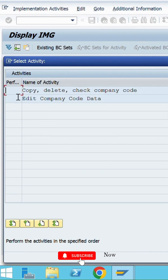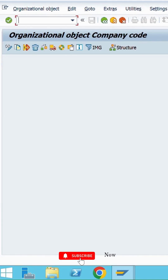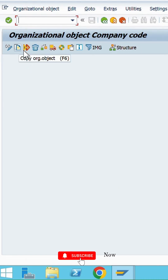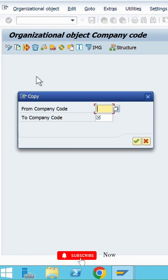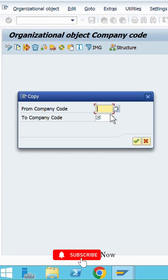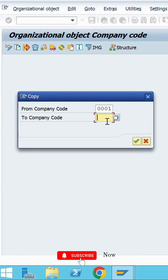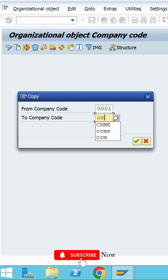Click on Copy Delete Check Company Code. Basically, how we create the company code is by copying the standard company code, which is 0001. Select Copy Organization Object from company. In the standard company you have to give triple zero one — SAP SC Germany — so it's there. Now let us give the company code as per our requirement.